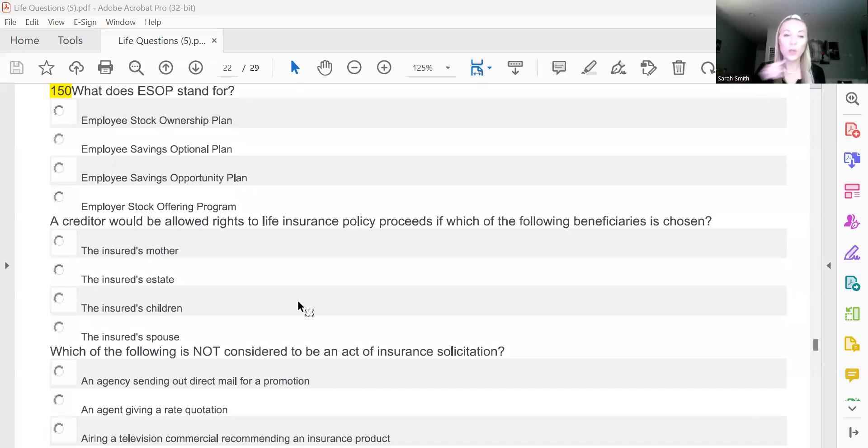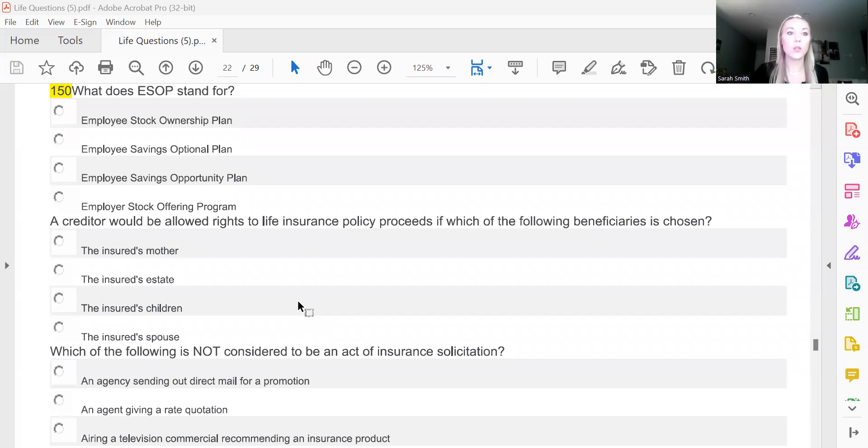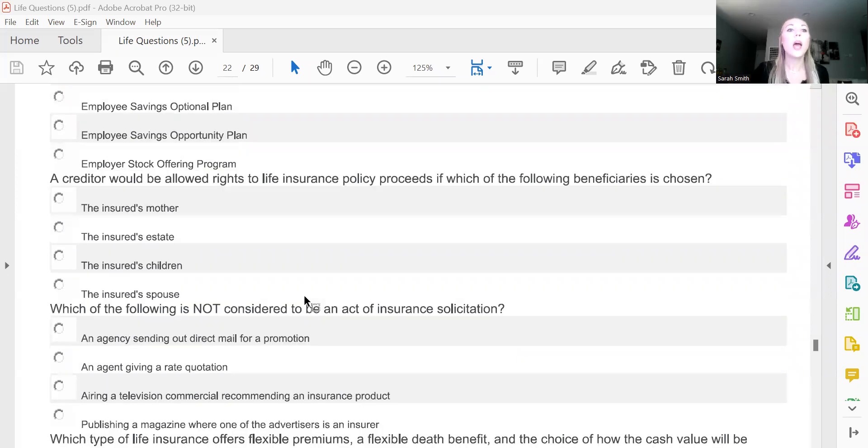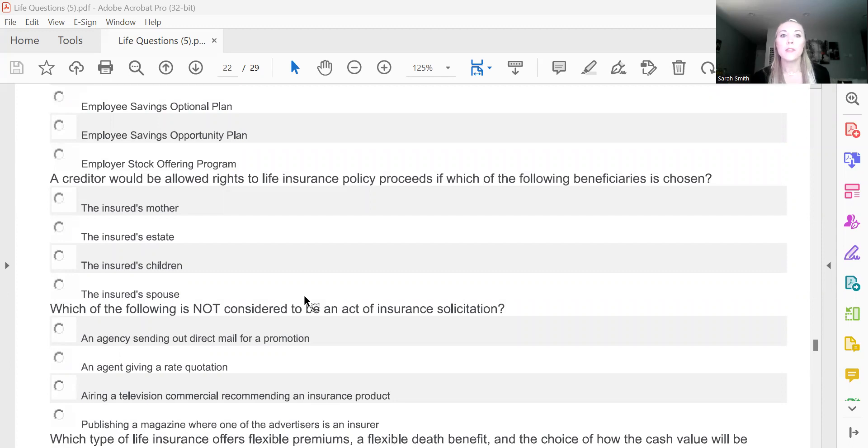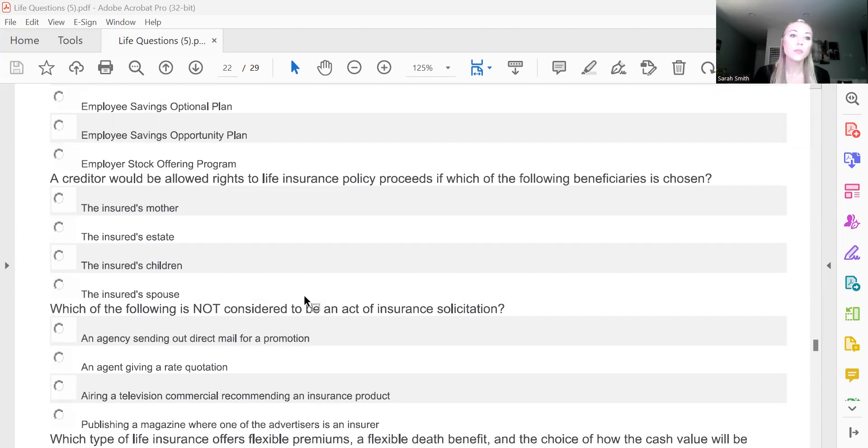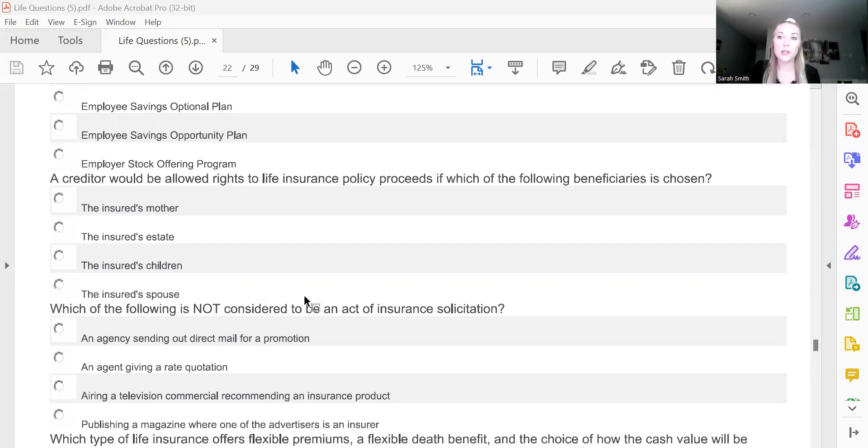So without further ado, I'm going to go ahead and share my screen. Okay, we left off on what does ESOP stand for? Now we're going to go to a creditor would be allowed rights to life insurance policy proceeds if which of the following beneficiaries is chosen. This is going to be the insured's estate.